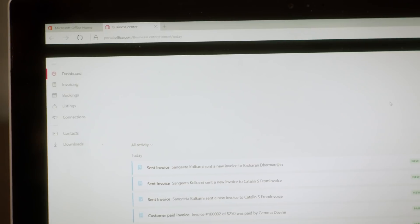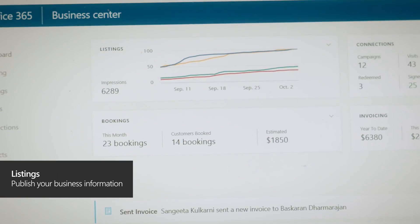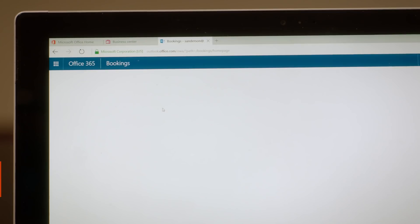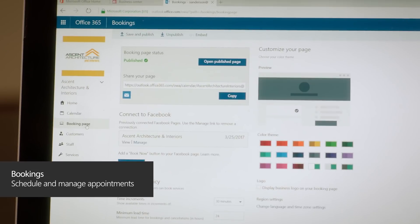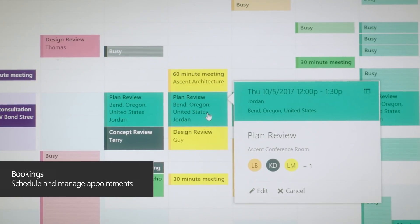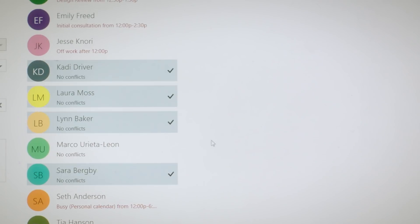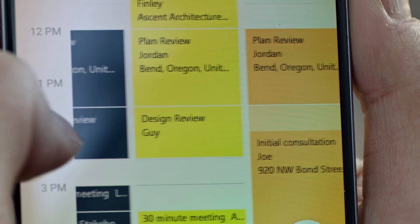The Listings app allows us to see a dashboard view of our engagement on our social media and our website. I'm really excited about Bookings. When we are trying to arrange our busy daily schedule with clients, we are able to coordinate something that works for both of us.